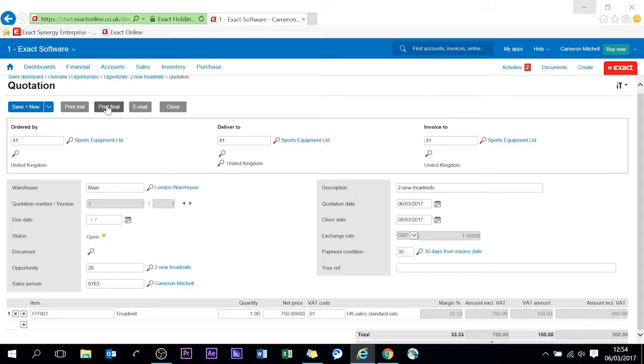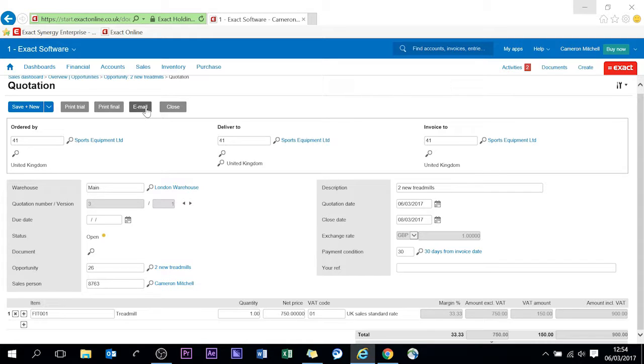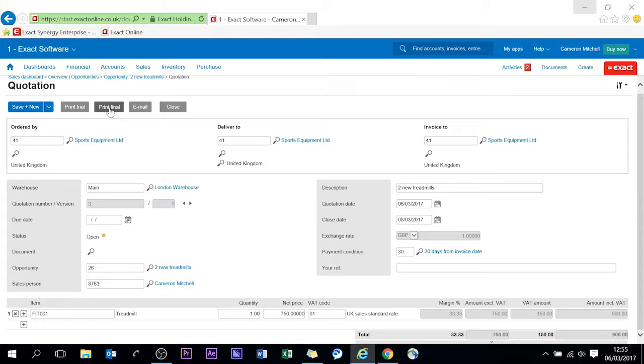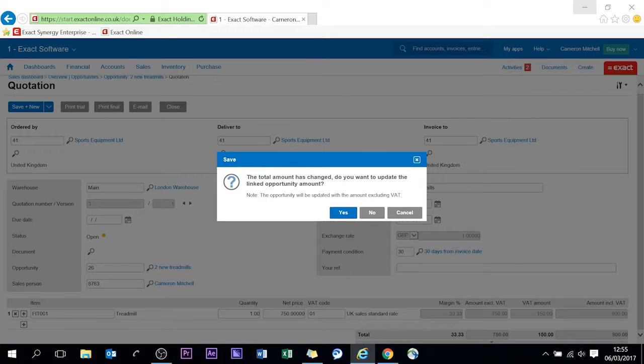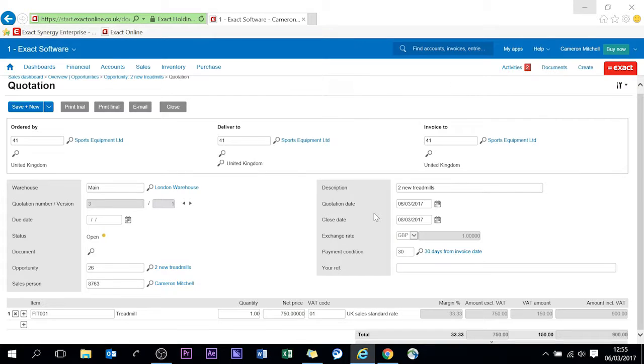I'm going to print a final version. You can print a trial or you can email this directly to the customer. That's probably the easiest way to go about things and fastest to shorten your sales cycle.